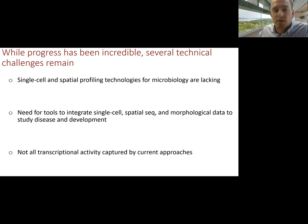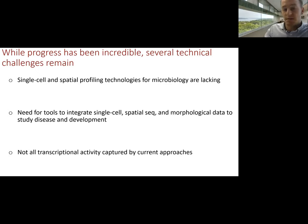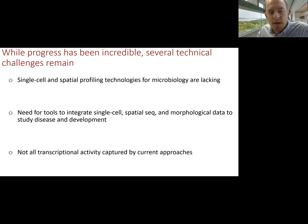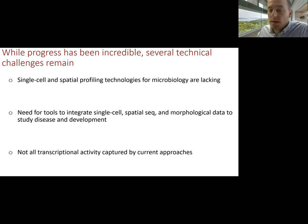Nonetheless, there are still some technical challenges that remain, and I'm highlighting the ones I'm addressing in this talk. First, single cell and spatial profiling technologies have become very powerful for studies of mammalian tissues, but are somewhat lacking for microbiology and microbiomes. There's also a need for tools that can integrate single cell spatial sequencing with morphological data to study disease and development. Additionally, the tools we're using do not capture all transcriptional activity — there's lots of transcriptional dark matter that remains undetected using current approaches, due to limitations of both molecular and data analysis techniques.